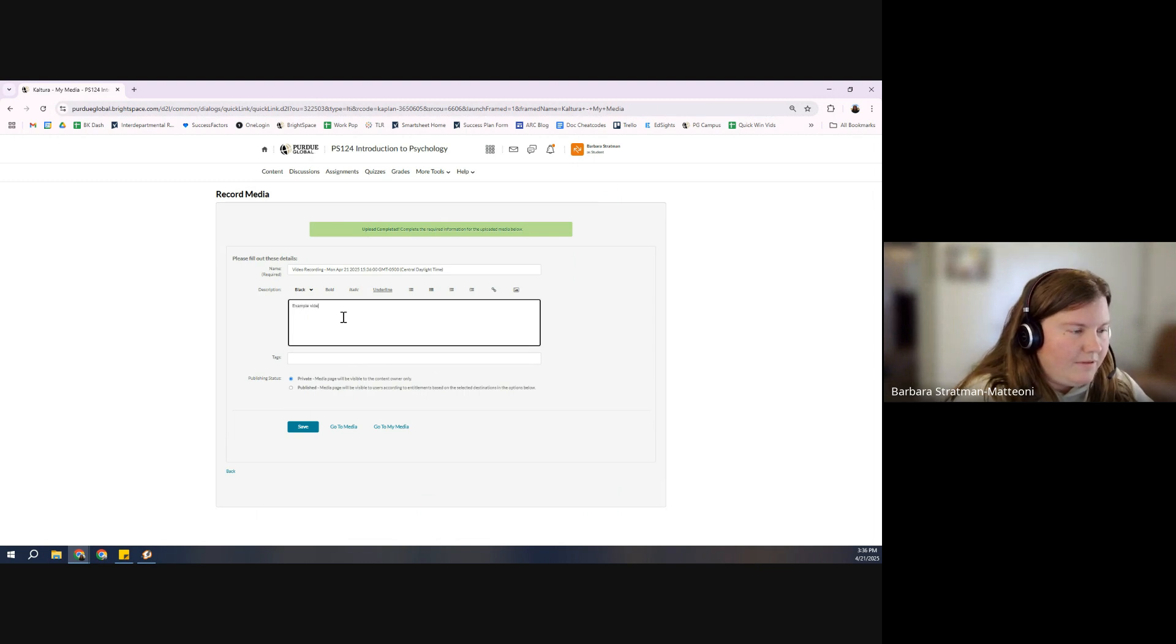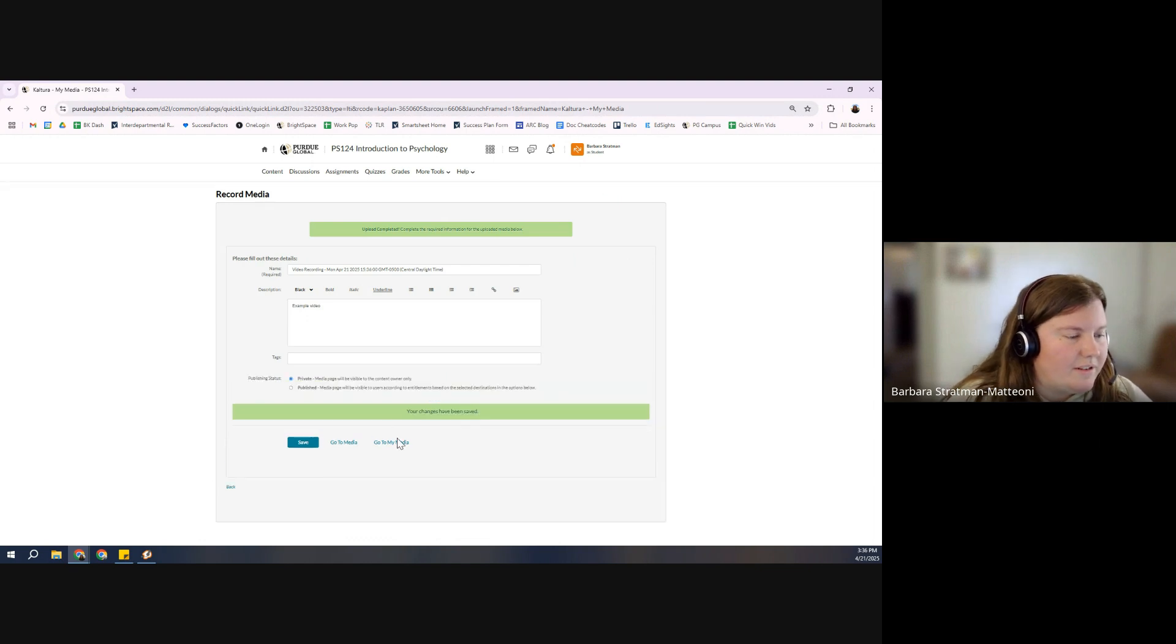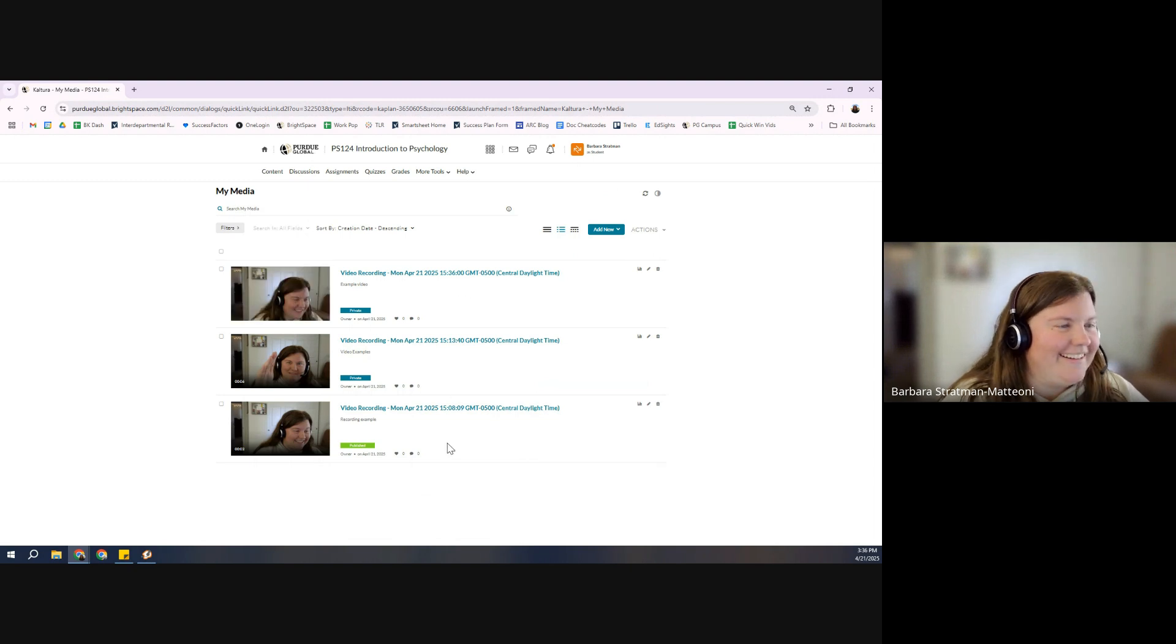Example video. Save. I can go back to my media. Now I've got three in here.